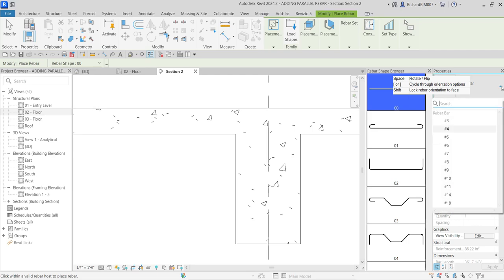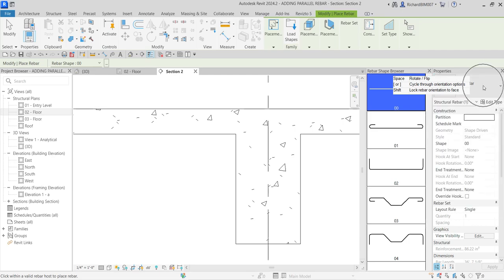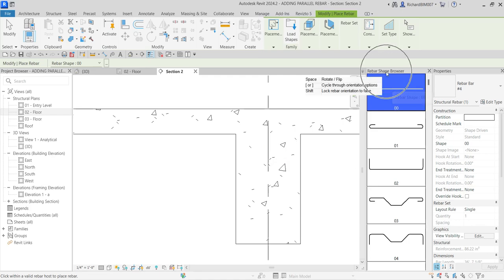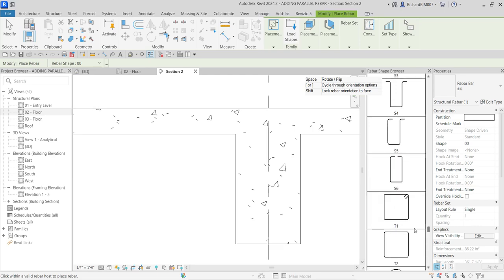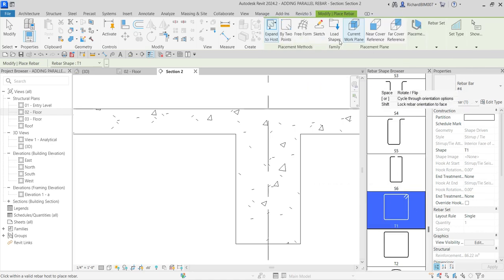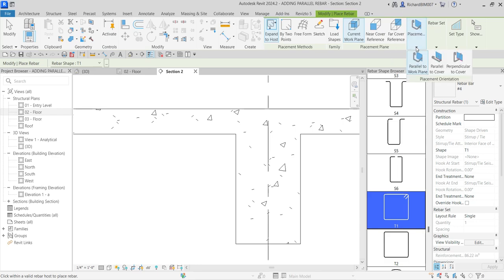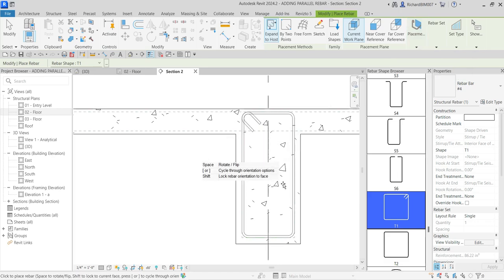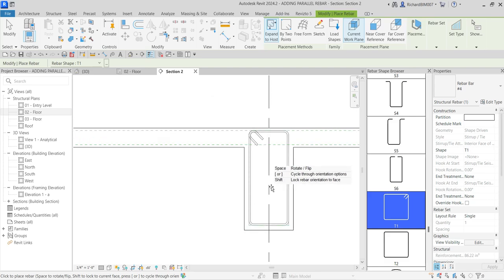I'm going to use number four rebar, and for the rebar shape I'm going to use T1. I'll place it in this space here — T1 number four rebar. 'Expand to host' is already selected. Current work plane is where we are going to place it. For the placement I'm going to make sure 'parallel to work plane' is selected.